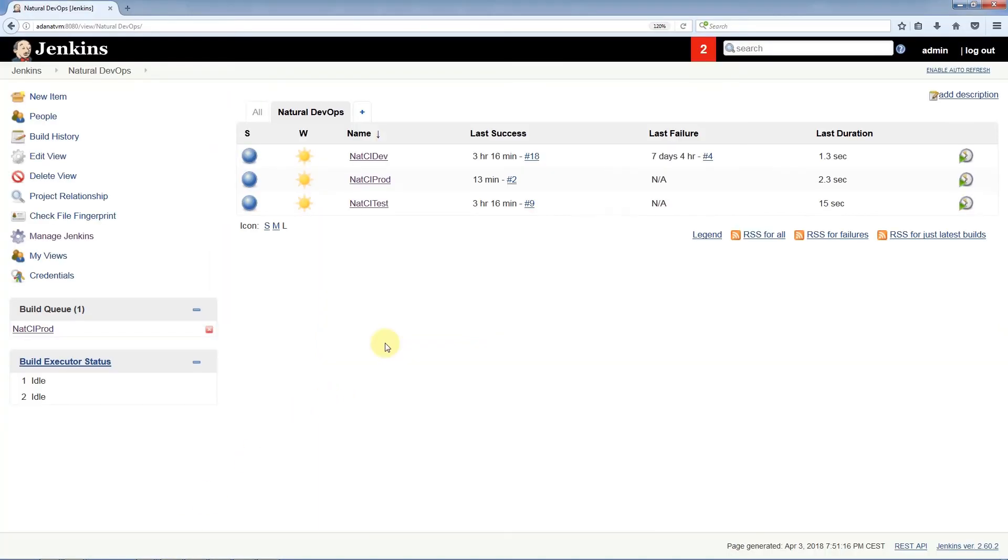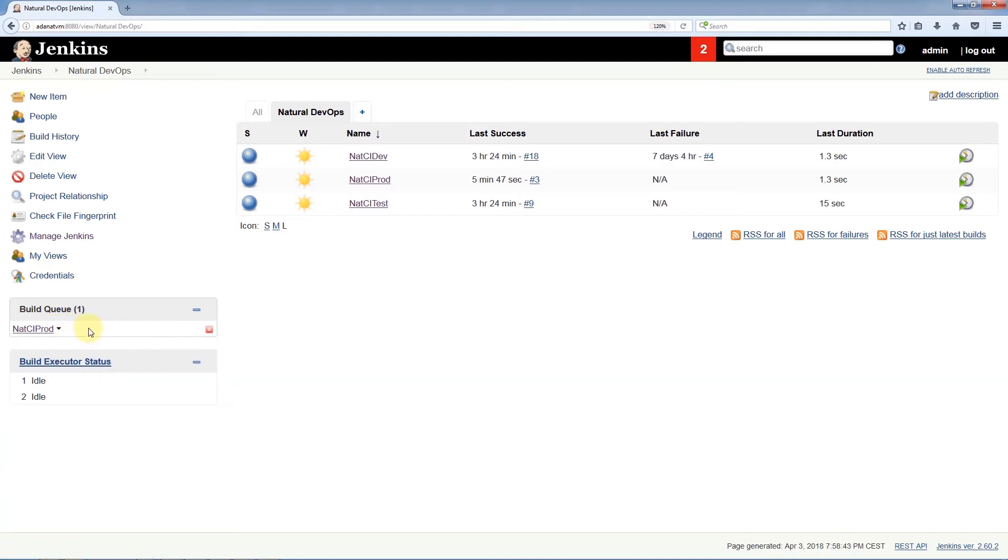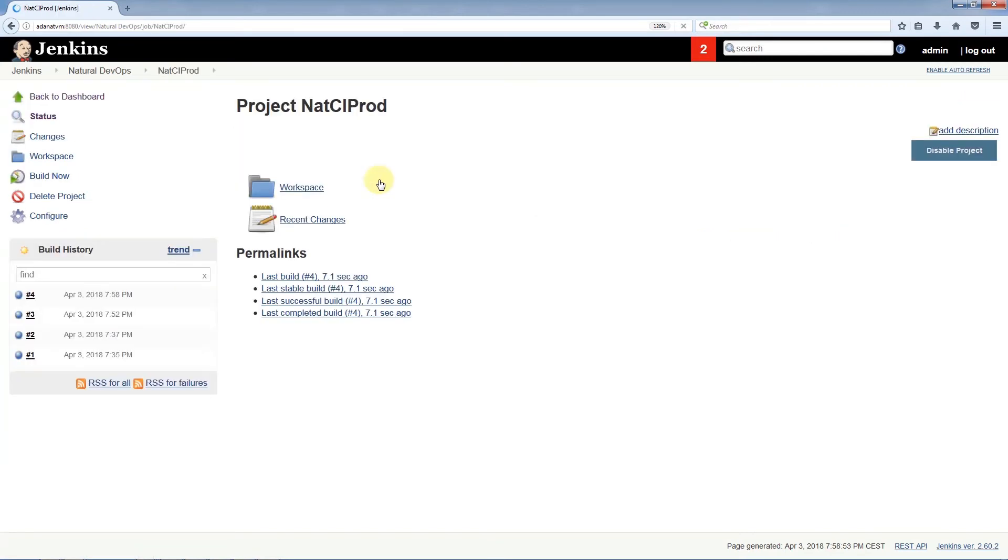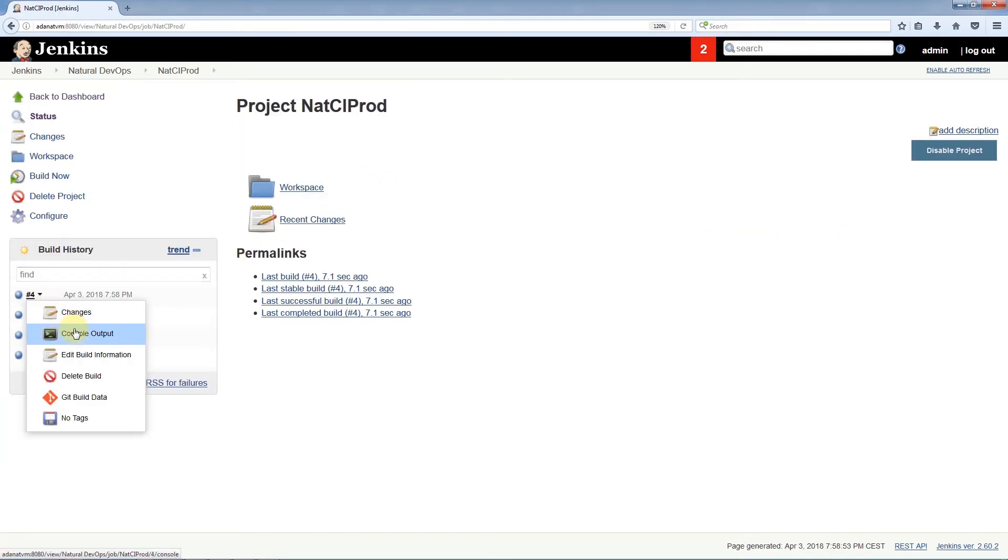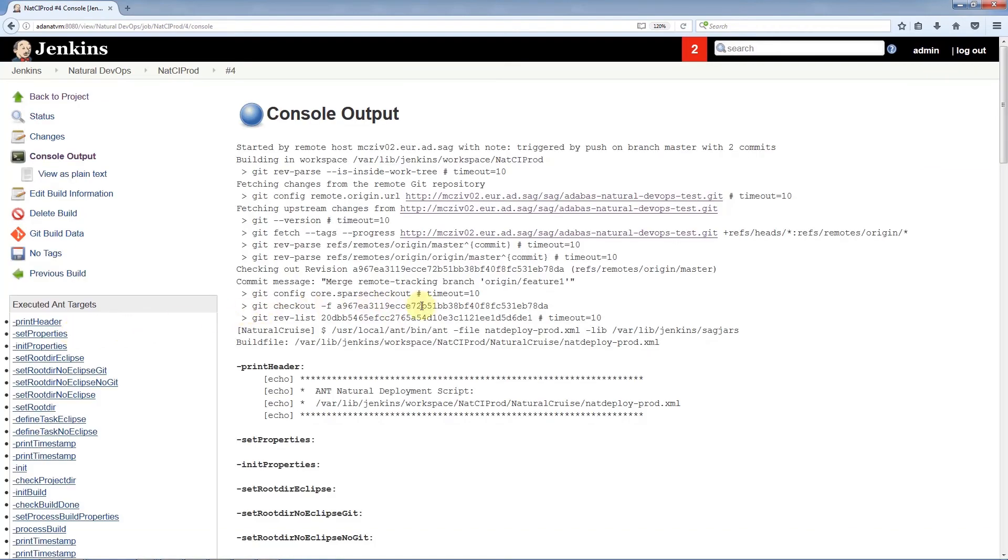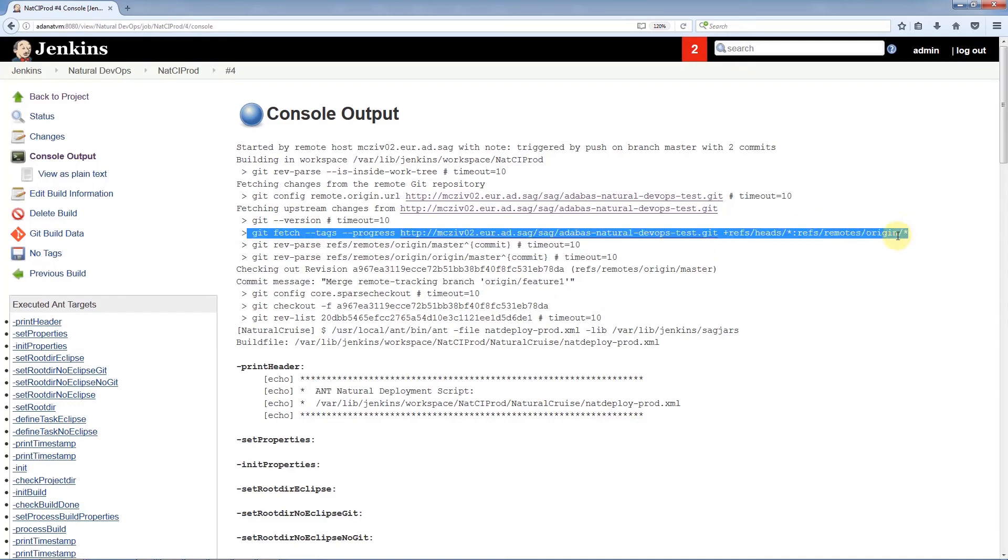In the Jenkins web application, we can see the automated job running and deploying the application to production. The job ended successfully, and we can take a look at the details and switch to the last build's console output.